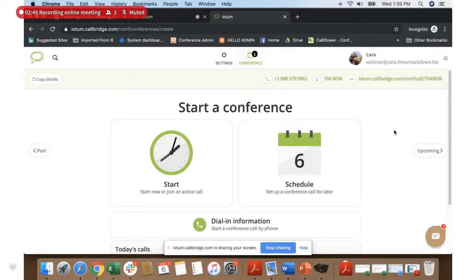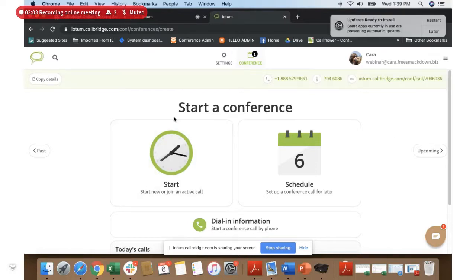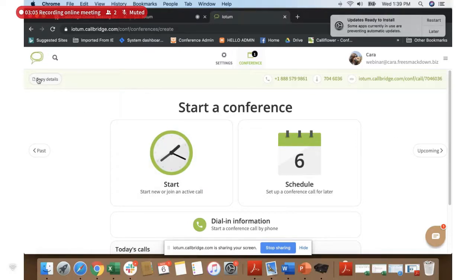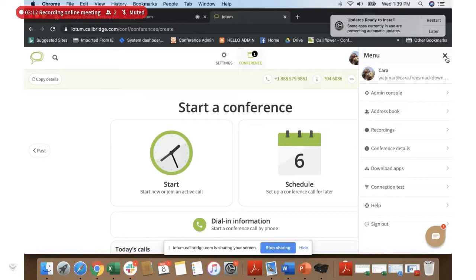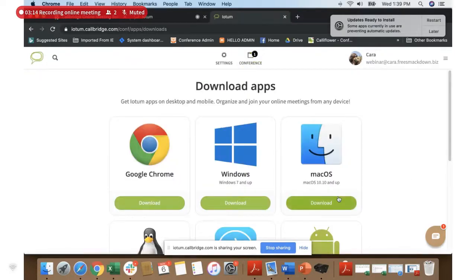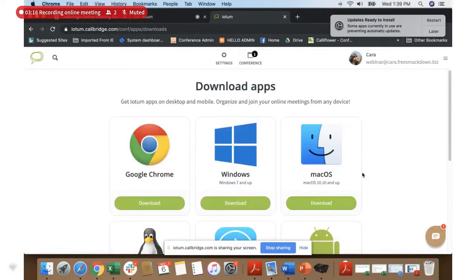So that could be an email, an instant message, you could send it on Slack, or even text it to somebody. And as long as they can get to a Chrome browser, they can pop it in and join the visual call as well. You could also click on the copy details section, which gives you the same information. You can also download apps — we have mobile apps and desktop apps in this section for people who don't have access to a Chrome browser.